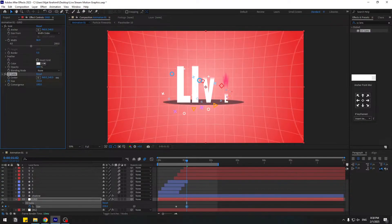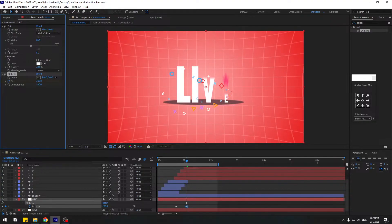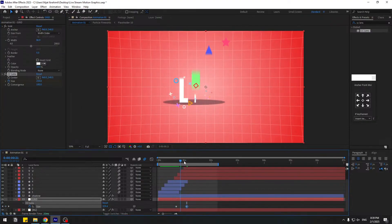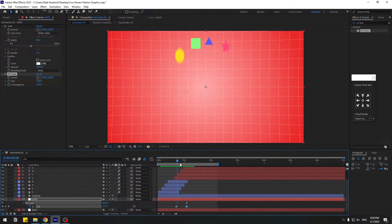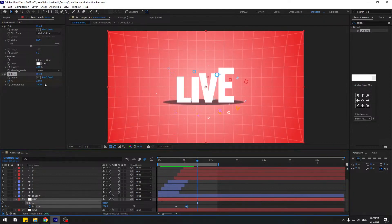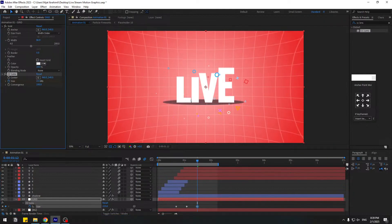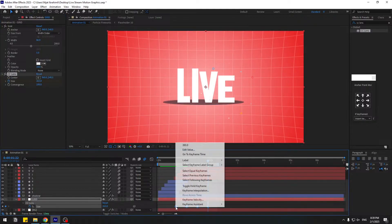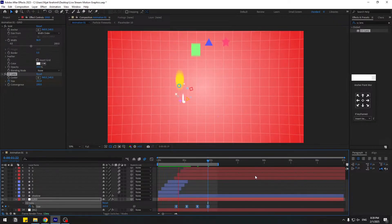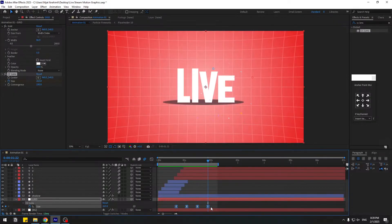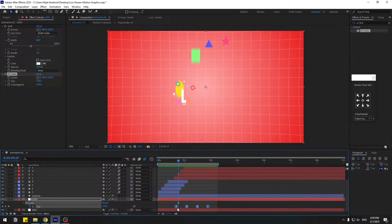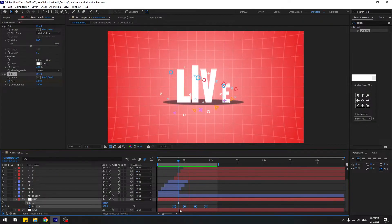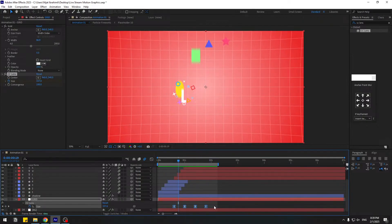Create a size keyframe. Go to 10 keyframes forward, press U, and change the value for a stretch effect. Select keyframes and ease them. Adjust timing — select keyframes, move to the left. Select all keyframes and hold Alt to move them to the left for better timing.